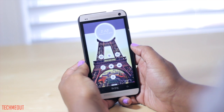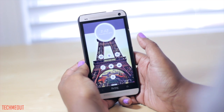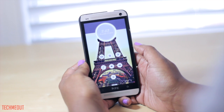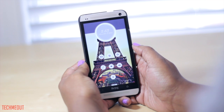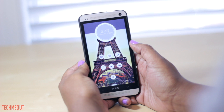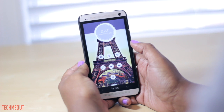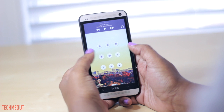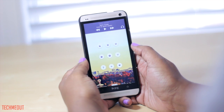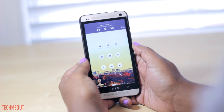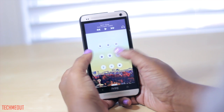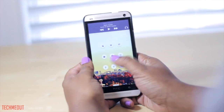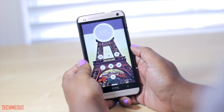I really like Themer especially because one of the main features of Android is the option to customize your device, and sometimes you don't want to go through making the widgets and everything — you'd rather just click and apply. Themer is definitely a great application to get beautiful custom themes with gorgeous widgets to make your device look that much better.